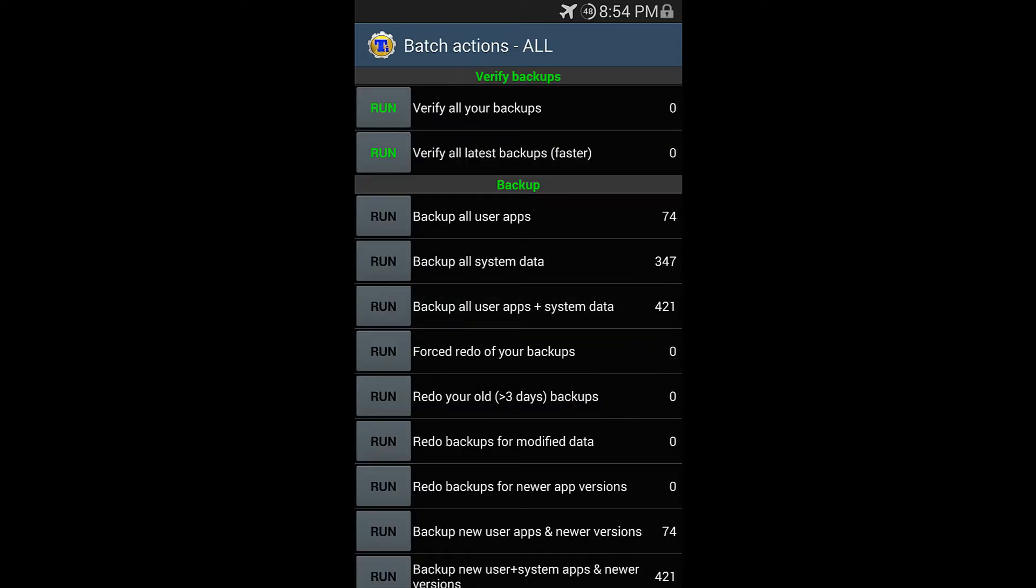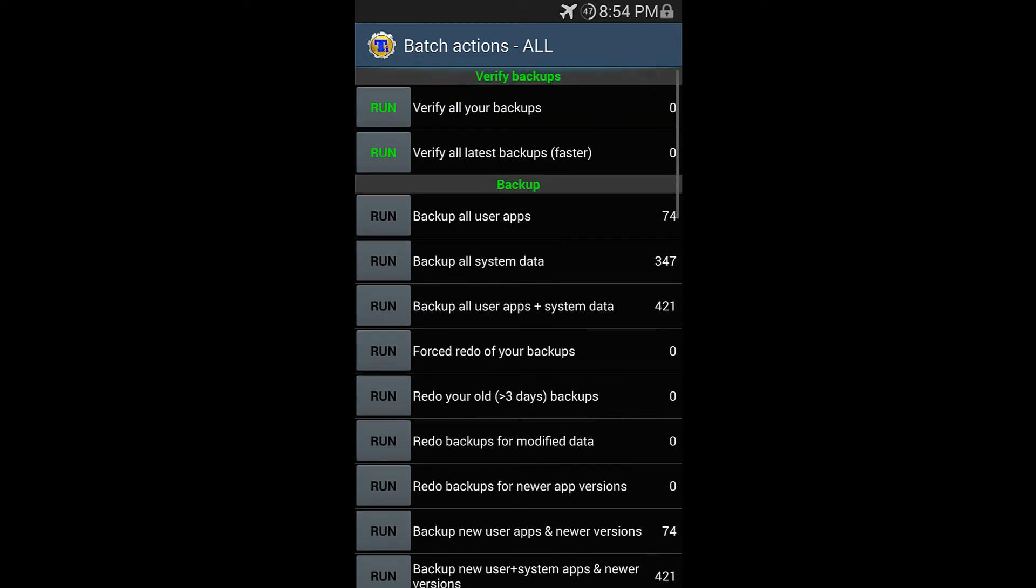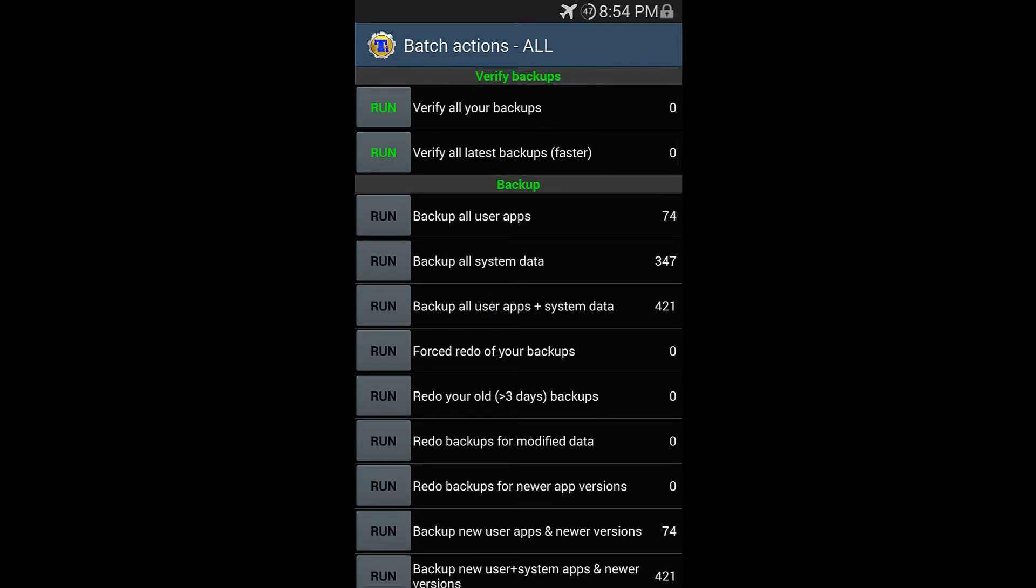And then underneath the backup, we're going to backup all user apps. Now here are your other options. You have backup all system data and backup all user apps plus system data. But these two options right here could cause issues if you're installing a new ROM fresh or whatever modifications you might be doing. It might cause issues. So all that we care about right now is our user apps.